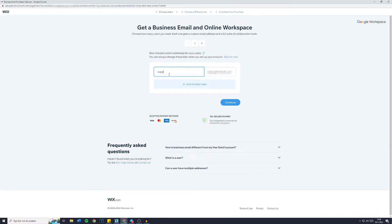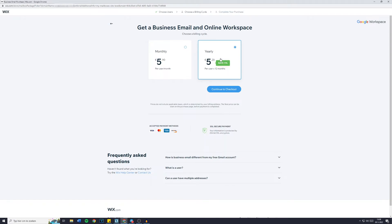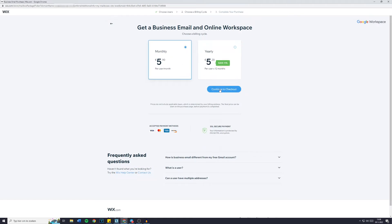So support at my domain name, click on continue and you will then have the get a business email and work online option. For example, this can be $6 or 6 euros a month or you're going to have to pay $50 in one go, 60 actually. So just select whatever you would like to do and click on continue to checkout.